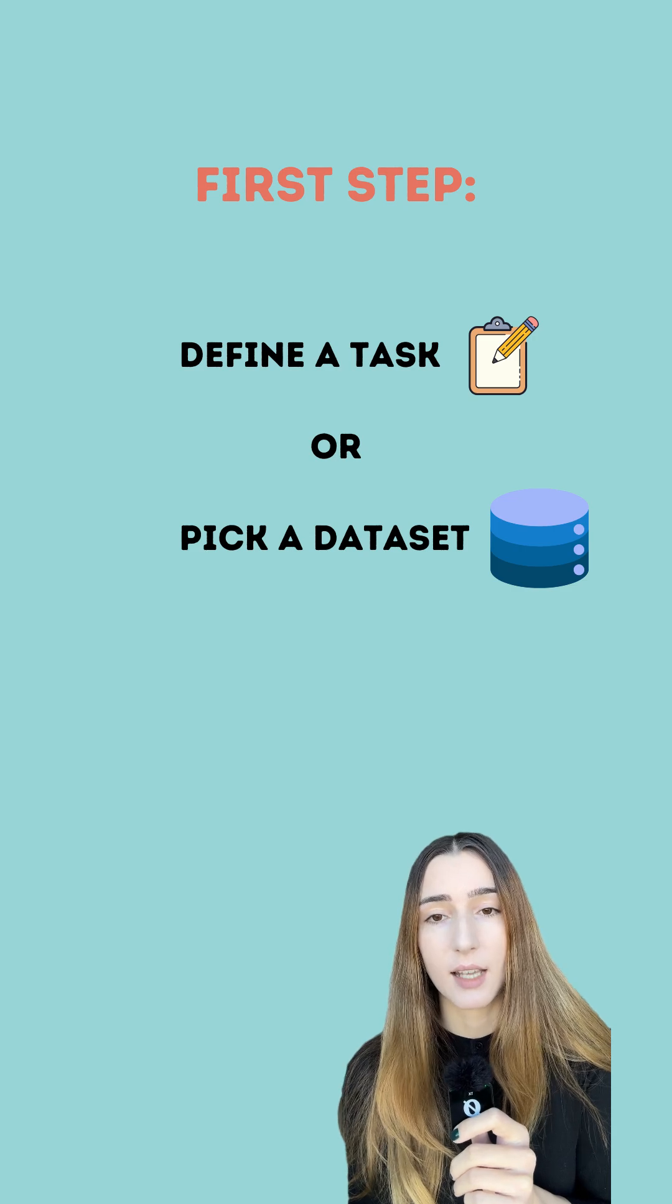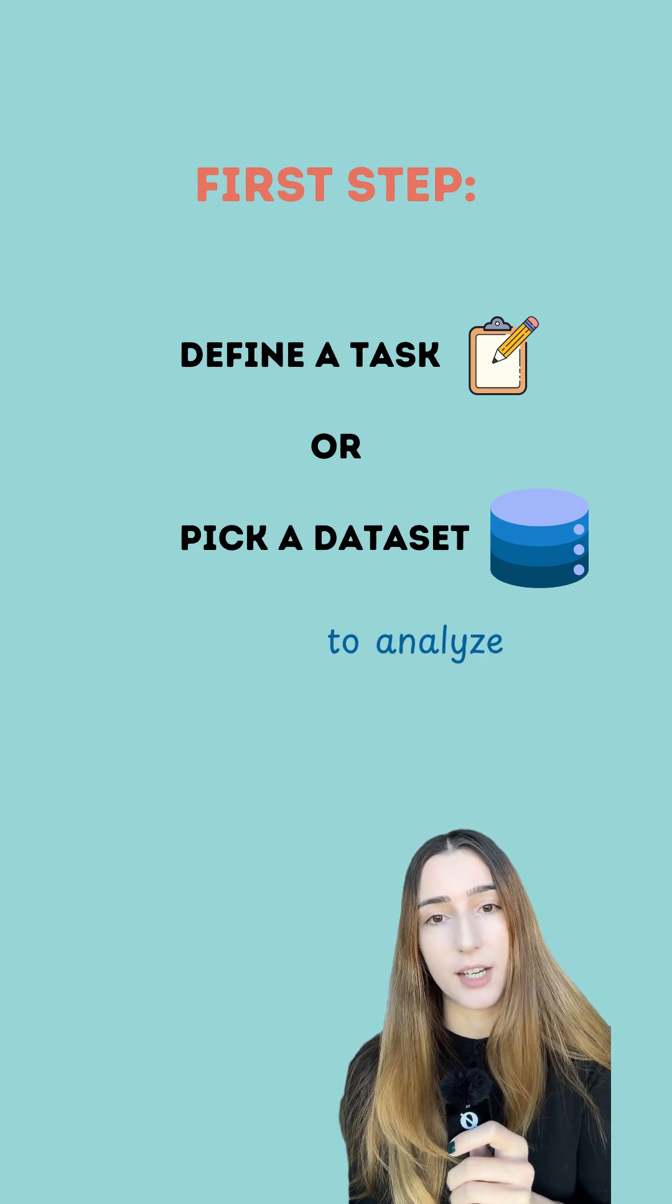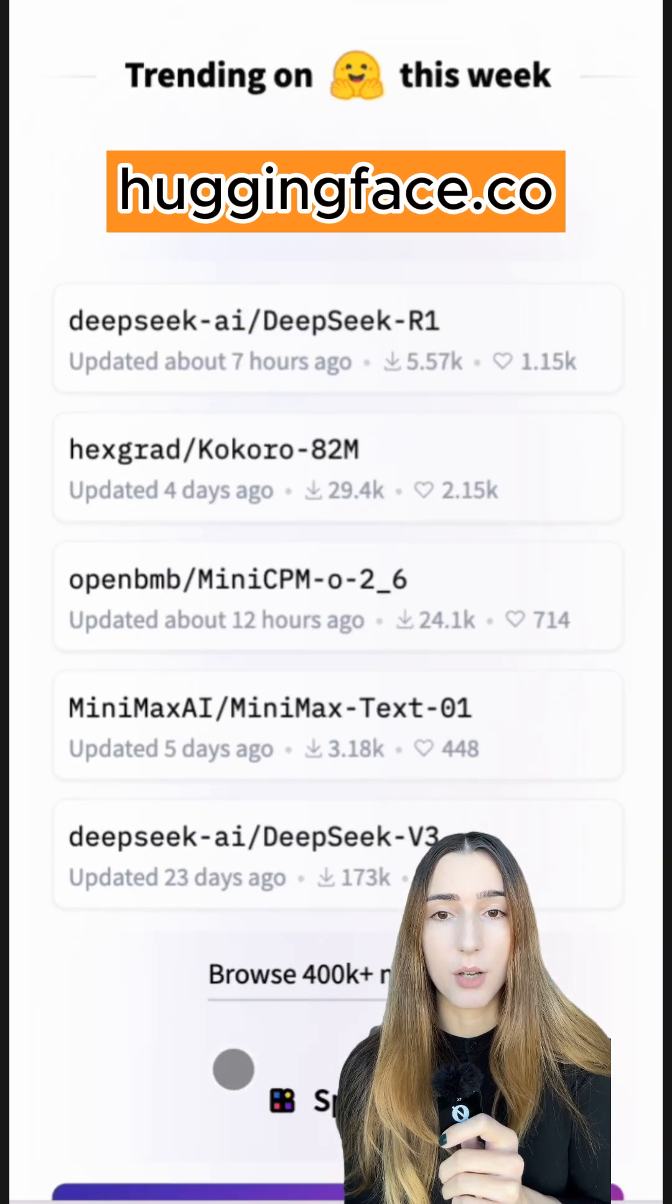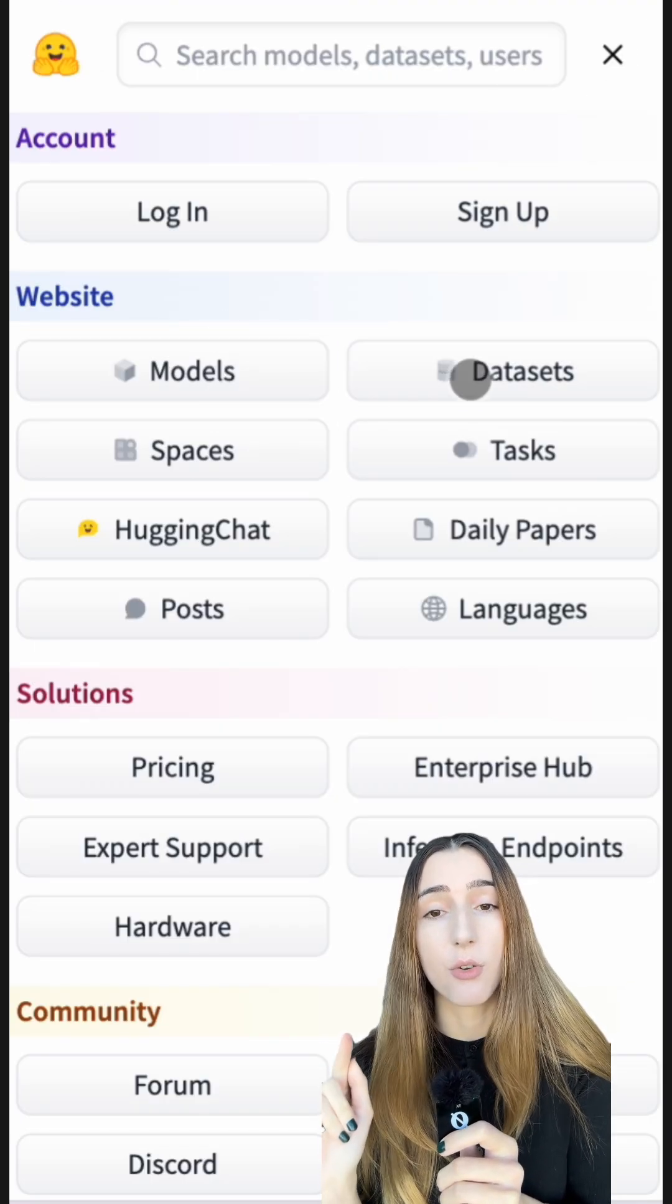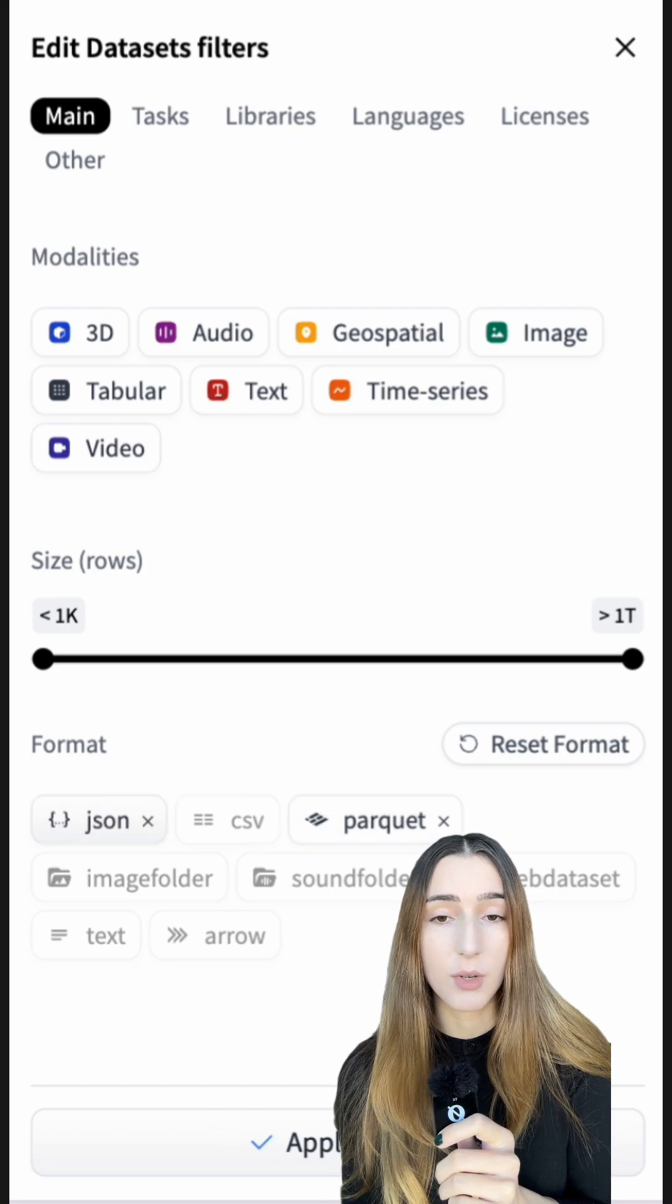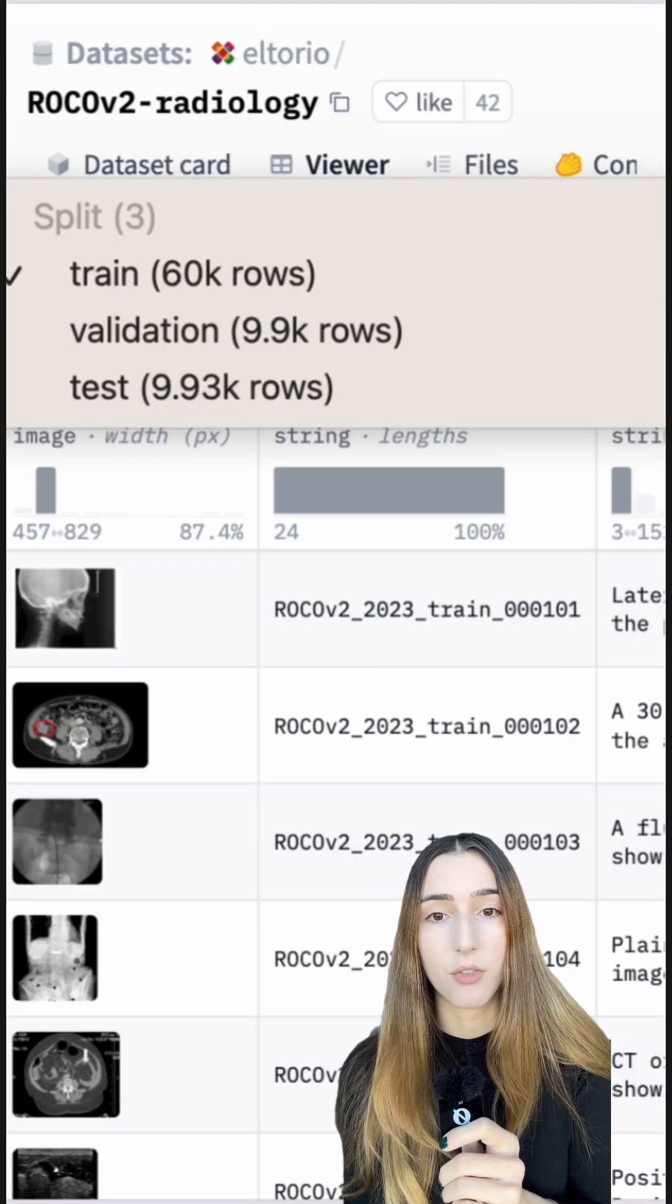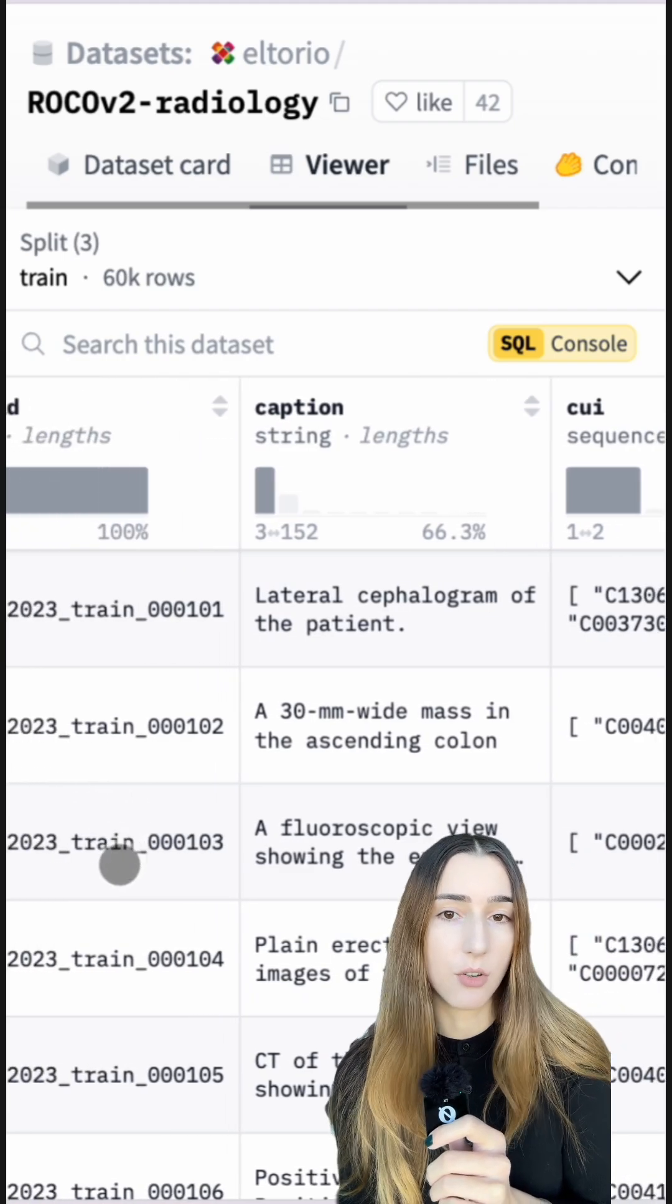First, let's pick a task that agents will accomplish or a dataset for analysis. HuggingFace is a great resource to browse different datasets, and you can filter the format and size of data when searching. For example, I selected a dataset of radiology images with captions and medical concepts.